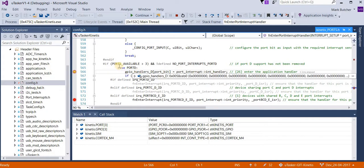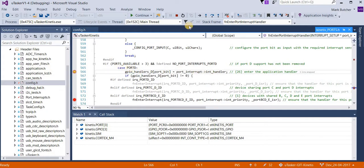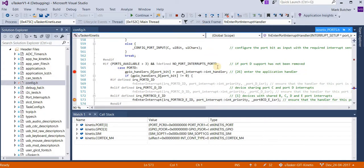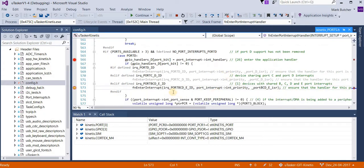And the next thing that it does is it configures the interrupt itself in the NVIC.